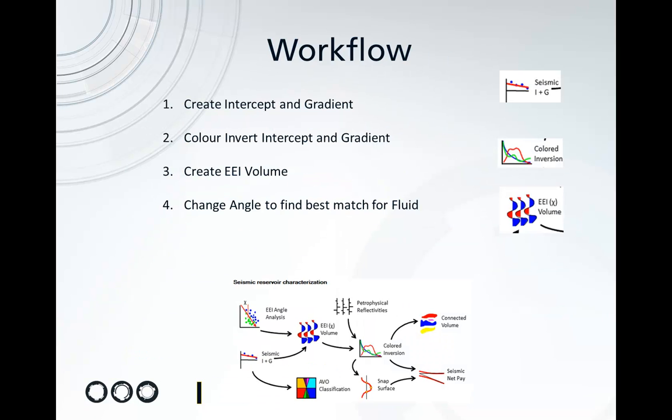So in this workflow I'm going to show the Seismic Reservoir Characterization Toolbox from Blueback. I'm going to use it to create my Extended Elastic Impedance Volume.